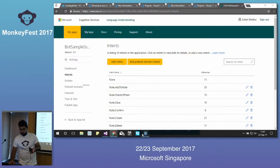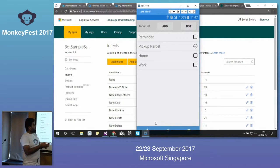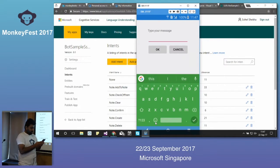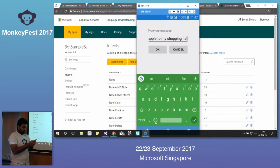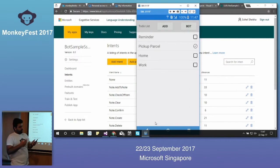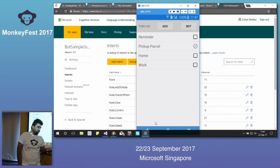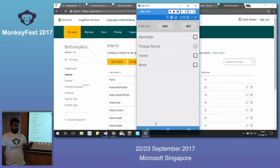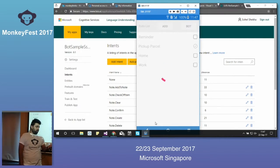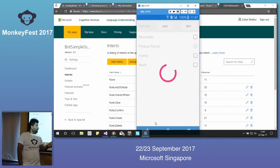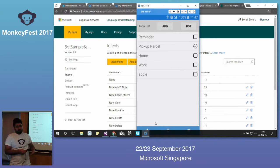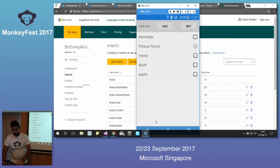Let's see how it works. If I click on the bot and say 'add apple to my shopping list,' it connects to LUIS, does language understanding, processes the result, and returns the intents and entities. The apple is added to the list — that's what I wanted to demonstrate.